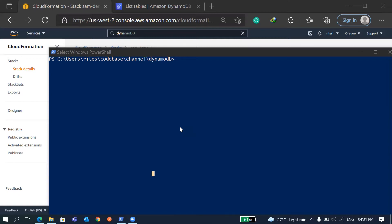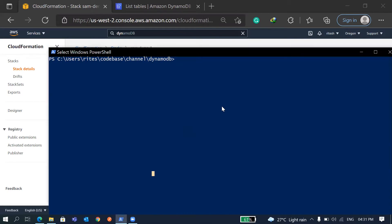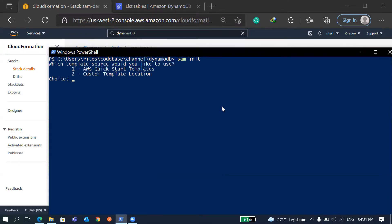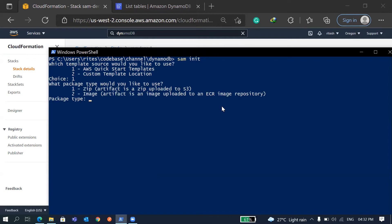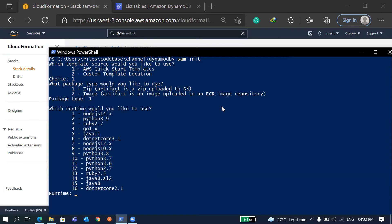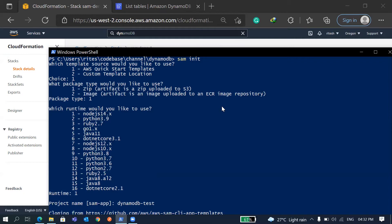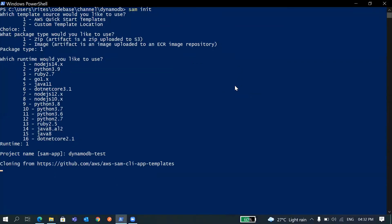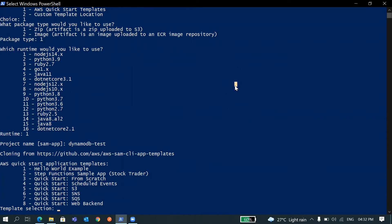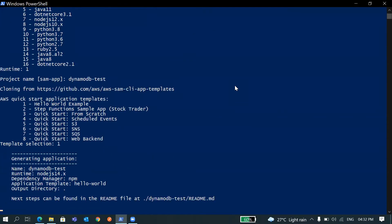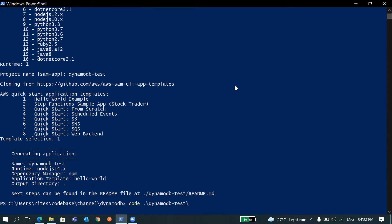So let's get started. I'm going to create a new project. Let's create it quickly. I want a Java version, then Node 14. I'll name it DynamoDB test. I'll go with the Hello World example and it's created. Now let's open this code.